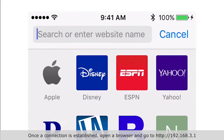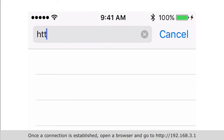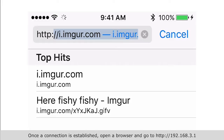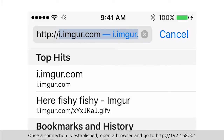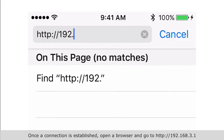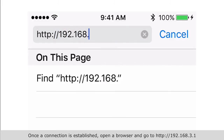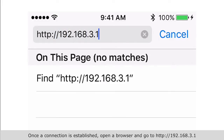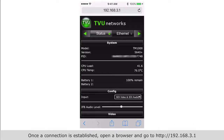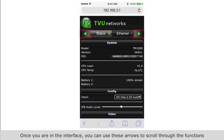Once a connection is established, open a browser and go to http://192.168.3.1. Once you are in the interface, you can use these arrows to scroll through the functions.